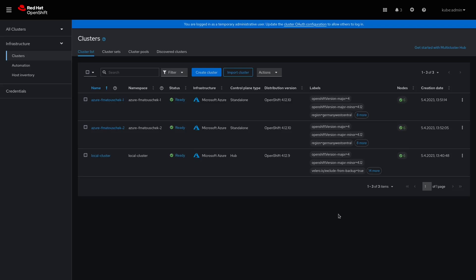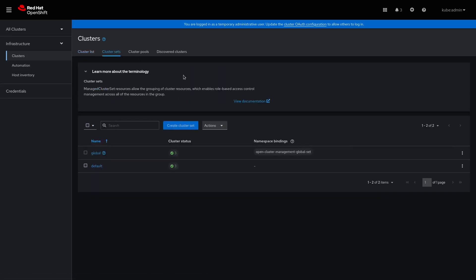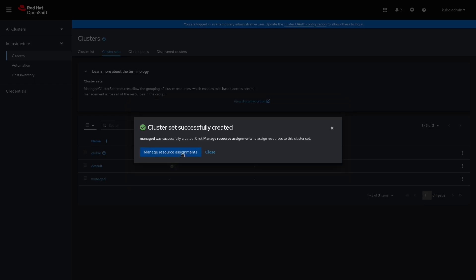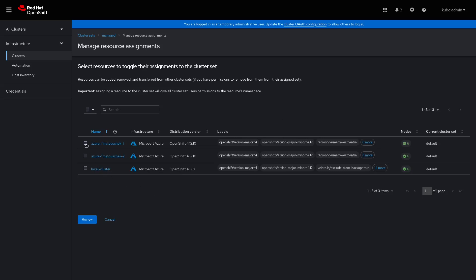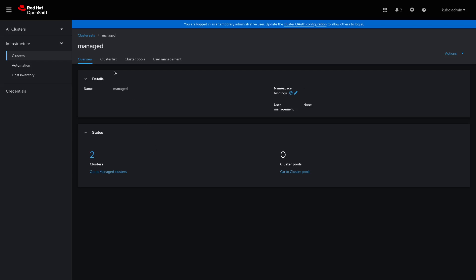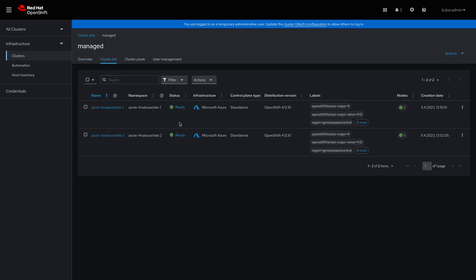Both clusters are ready now, and the next step is to add them to a cluster set. So we will open the cluster set view and create a new cluster set. I will name my cluster set 'managed'. Now let's add our clusters to this cluster set — I will select both of the clusters, review the changes, and then confirm the changes. If I go to the cluster list now, I can see that both clusters were successfully added to the cluster set.